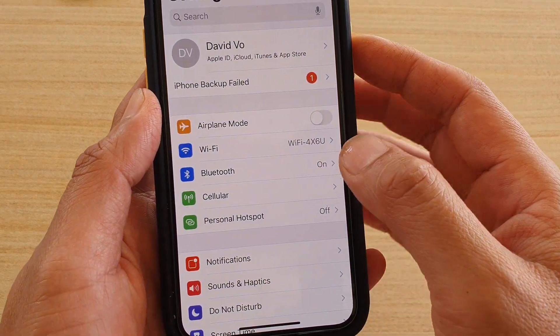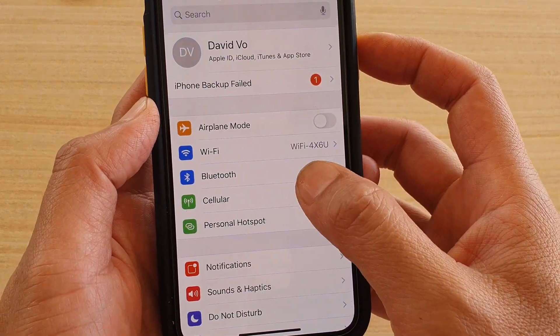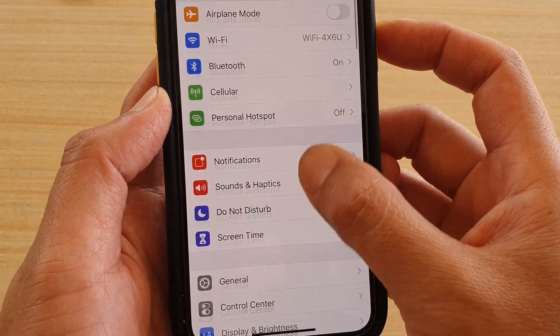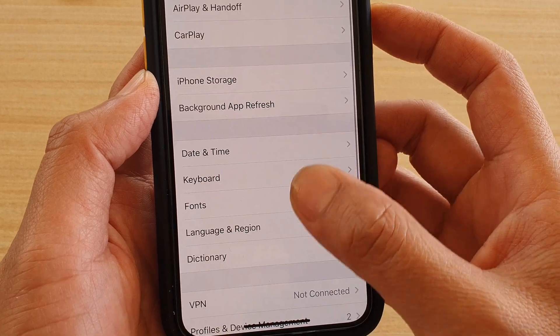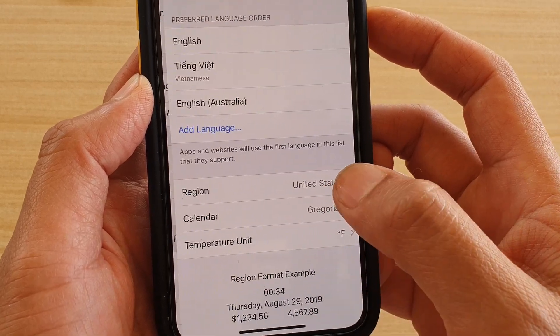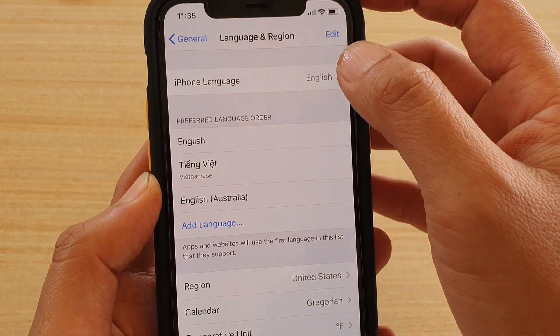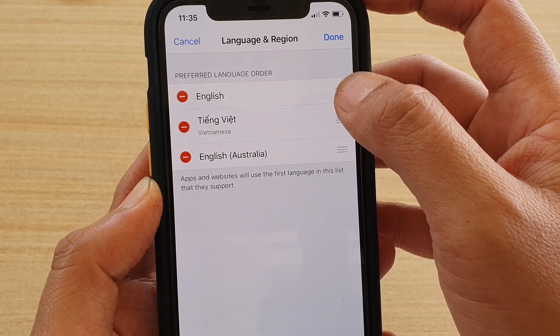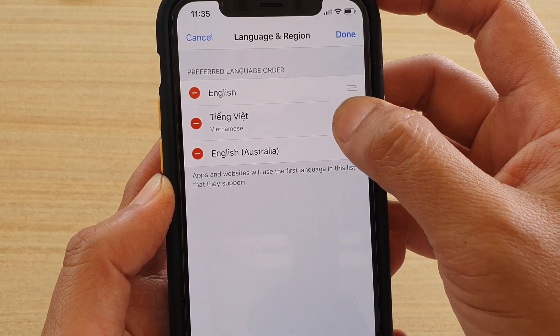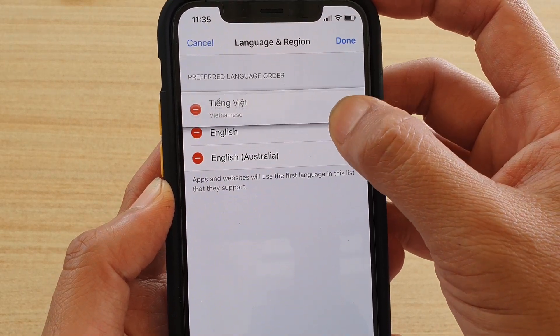In Settings, tap on General, then tap on Language & Region. Up here, tap on the Edit button, and then you can rearrange the language order.